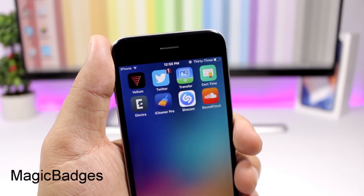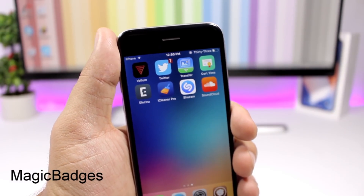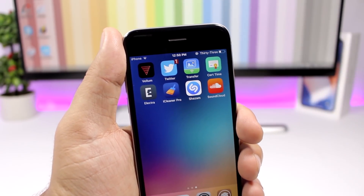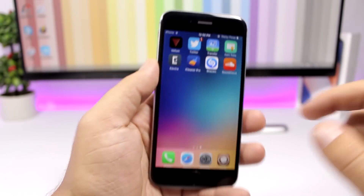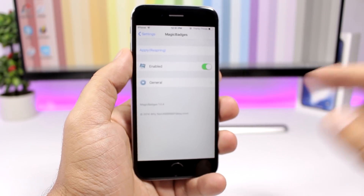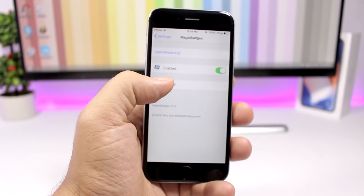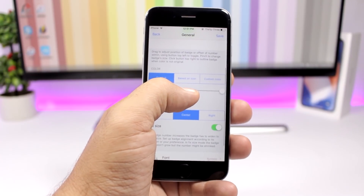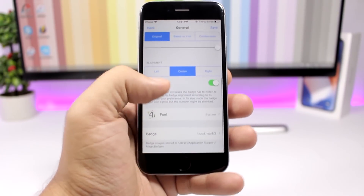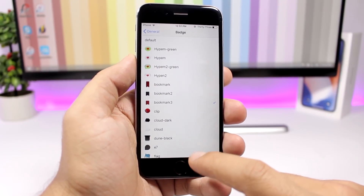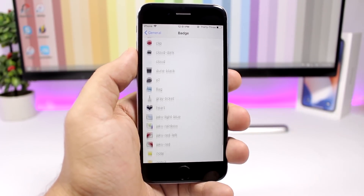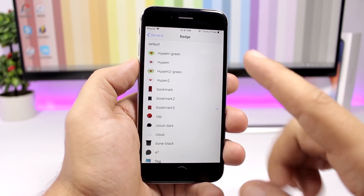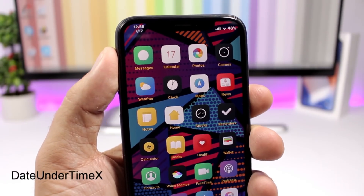Magic Badges allows you to customize the look of badges on your iOS 11.3.1 device — the badge right here looks just like a bookmark, which looks pretty awesome. In the settings you have an enable button, and under general you can colorize it based on the icon color or set a custom color, change the font, and choose the badge type from several different styles to replace the stock badge.